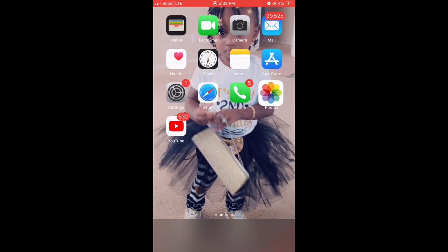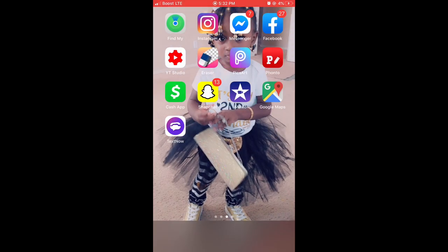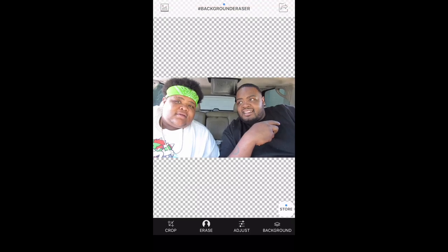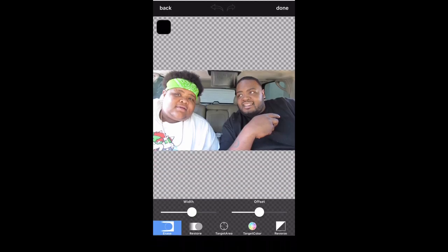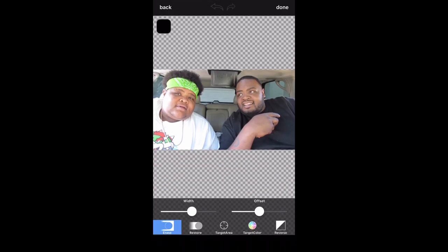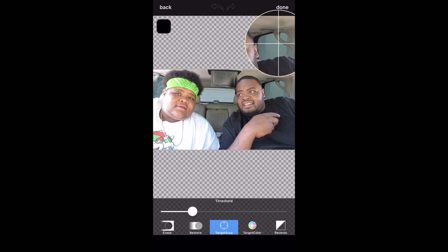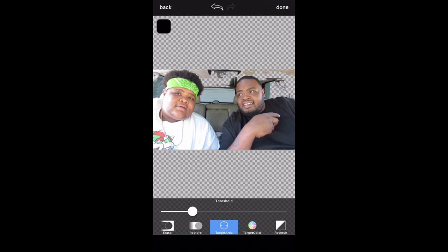After that I'm going back to my home screen, swipe over to the Eraser app, tap on it, and insert that picture. I'm gonna click Erase at the bottom, which takes me into the studio. You can do one of two things — you can do Target Area and set the threshold size you want, which erases a certain part of the picture when you click on it.